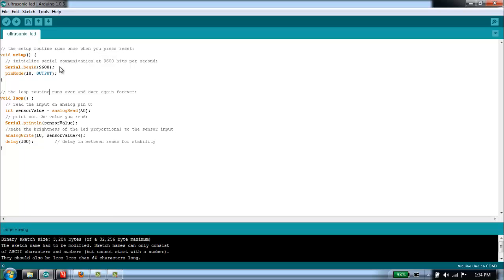We're going to output our results to a serial monitor. To do that we have to use this command here, serial.begin, and set up a baud rate, which tells the Arduino to set up the mechanism for sending out data to our serial output screen.